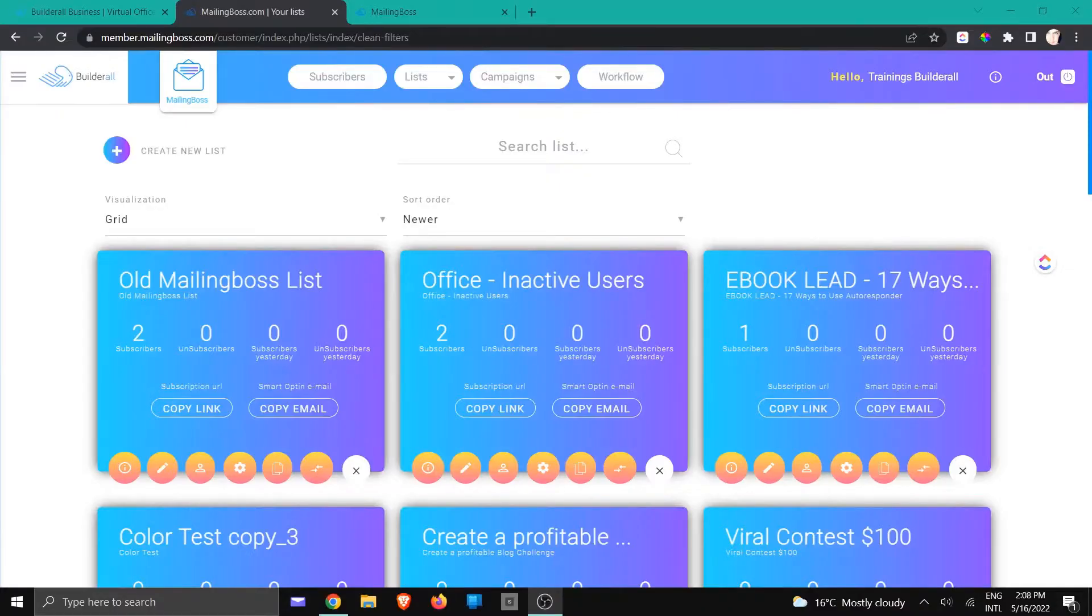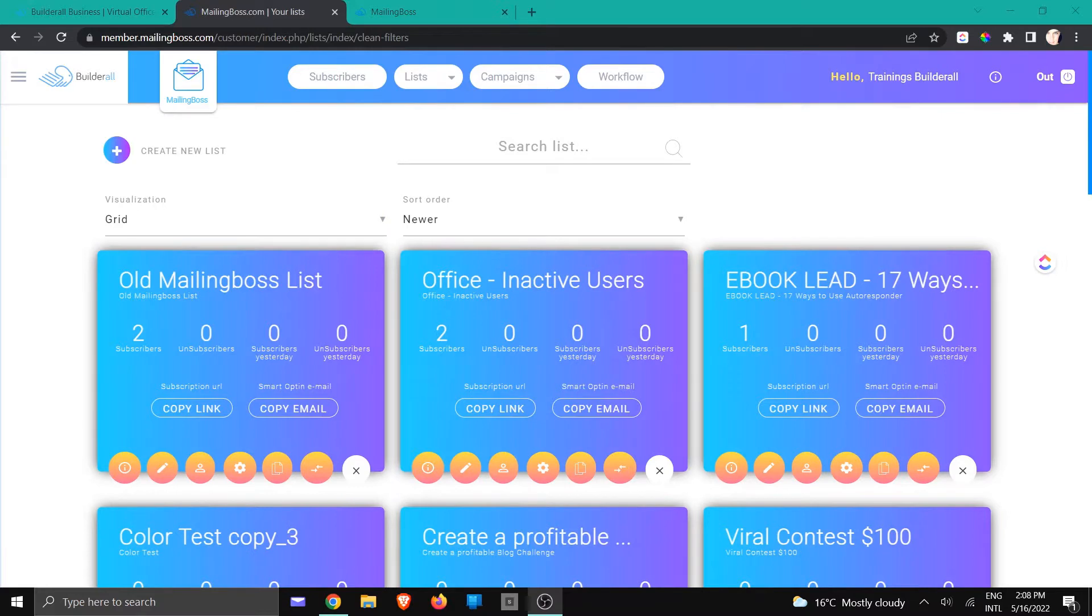Hi, this is Jackie with the Build It All team. In this tutorial, I'm going to show you how to import a list from the old MailingBoss to the new MailingBoss.